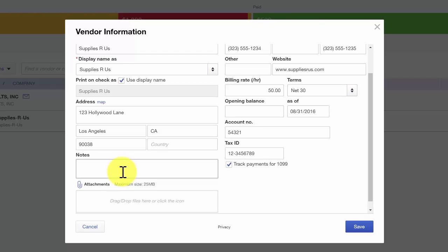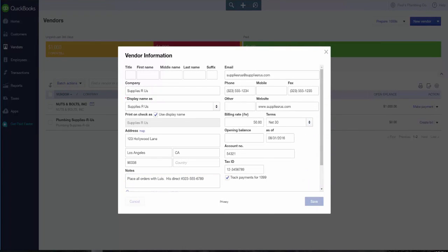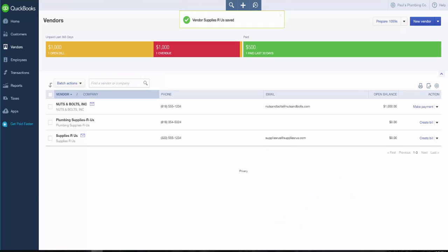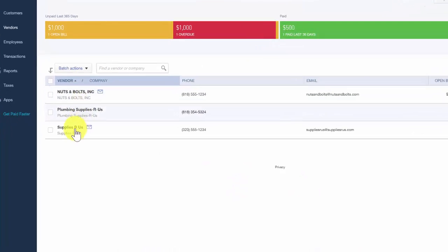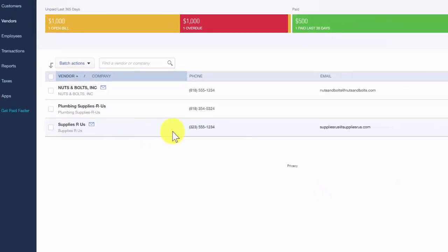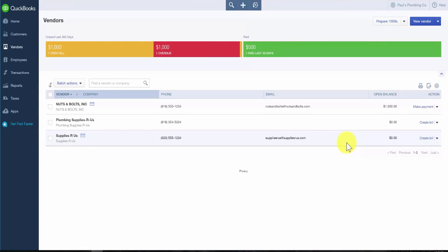The Notes field allows you to capture information that is internal to your company — it will not be visible to your suppliers. So you can enter some information here, for example an additional contact person. Once you have completed all the necessary fields for your new vendor, you can save it. This will take us back to the Vendor Center, where we should now be able to see our new vendor, Supplies R Us, on the vendor list. That wraps up how to manually set up vendors in QuickBooks Online.